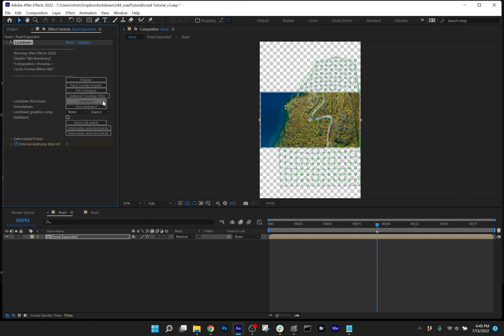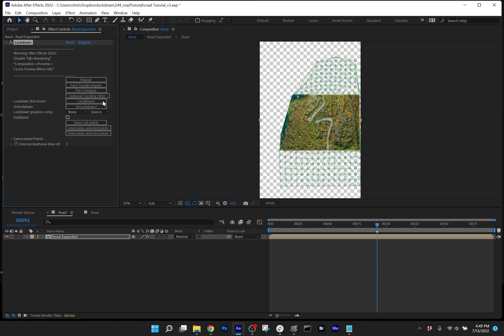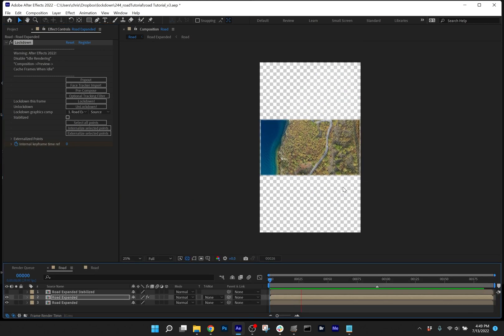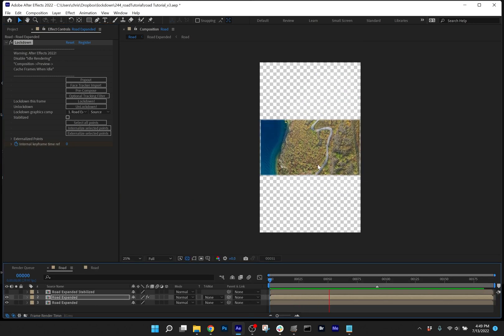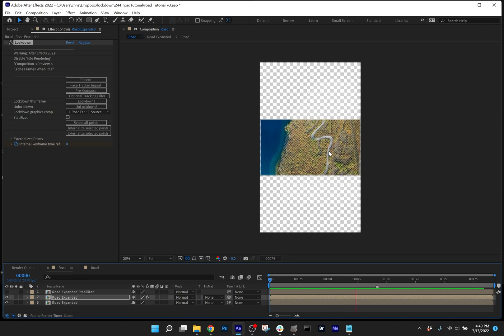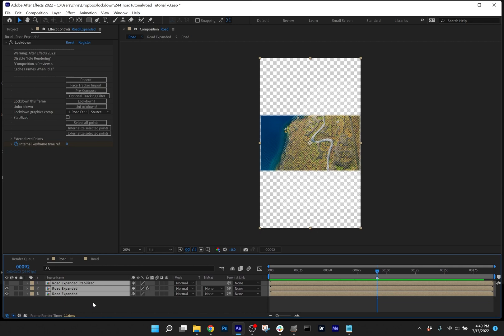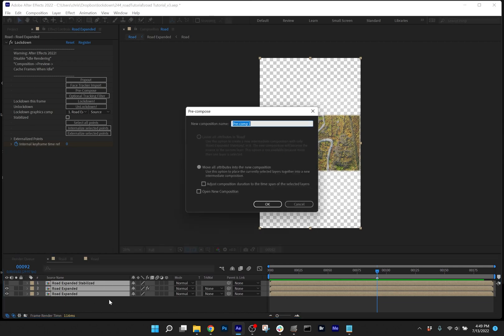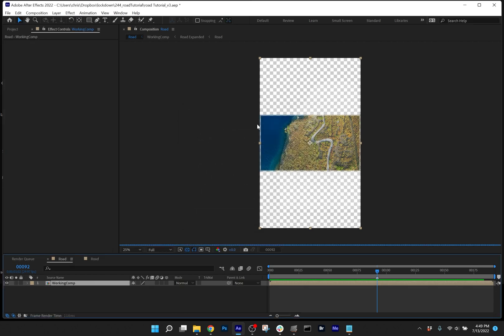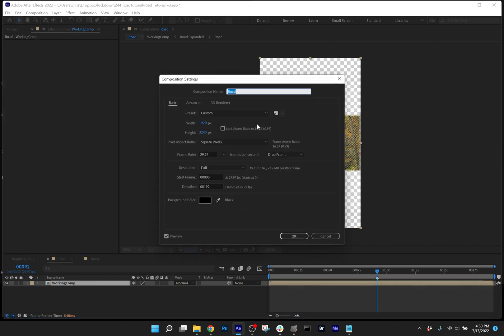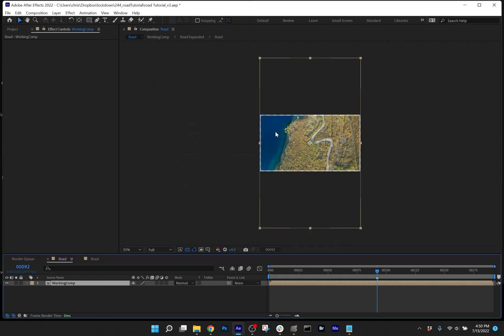I'll press lockdown. And you can see that the texture is tracking. In order to make this look sane, let's bring this back to its correct proportions. I'm going to select all the layers, precompose, moving all attributes into the new composition. We'll just call this working comp. And then in this composition here, let's set this back to 1920x1080.